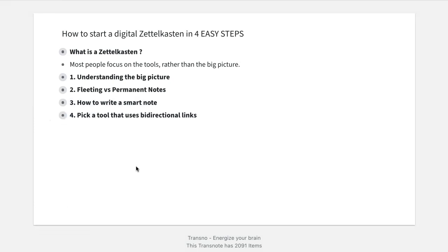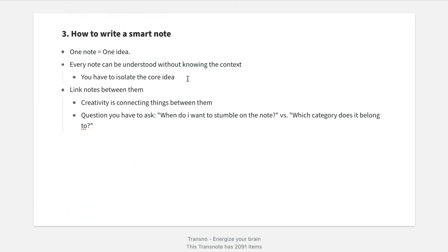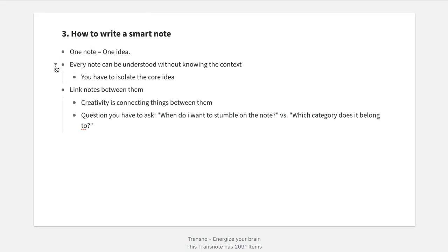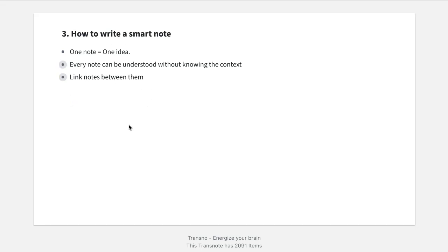Now comes the third thing. Now that we understand the difference between fleeting and permanent notes, let's see how to write those permanent notes. There are three steps you have to master if you want to create a smart note — and a smart note is just another word for the permanent note. First: one note equals one idea. Don't try to put 500 different ideas on one specific note. Isolate the ideas. It's better to have more Zettels than just one Zettel with 500 ideas on it.